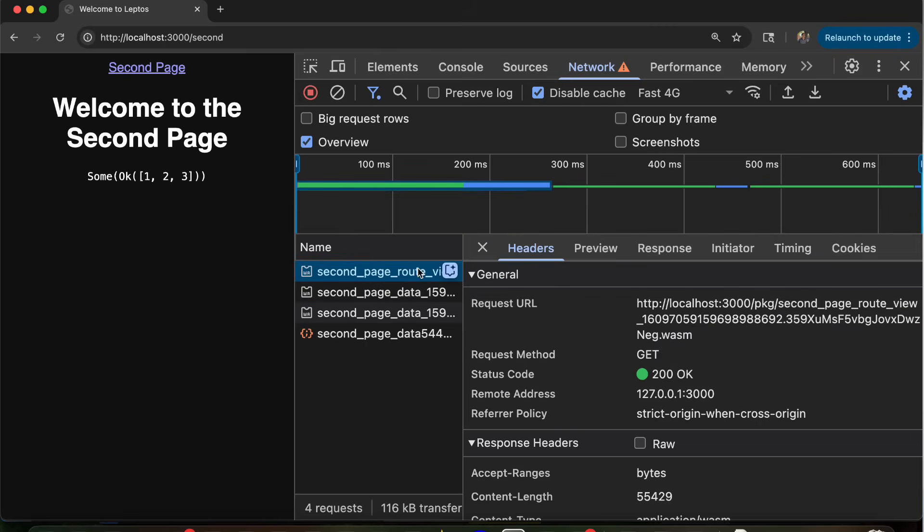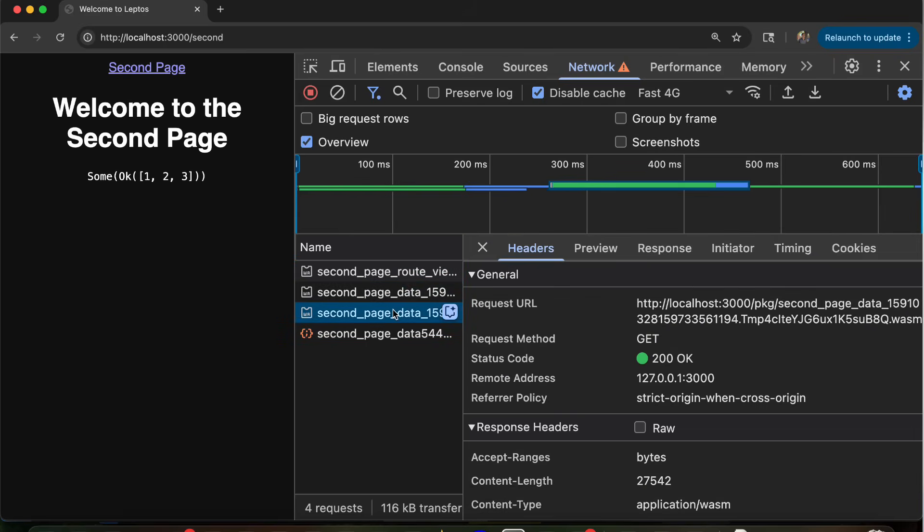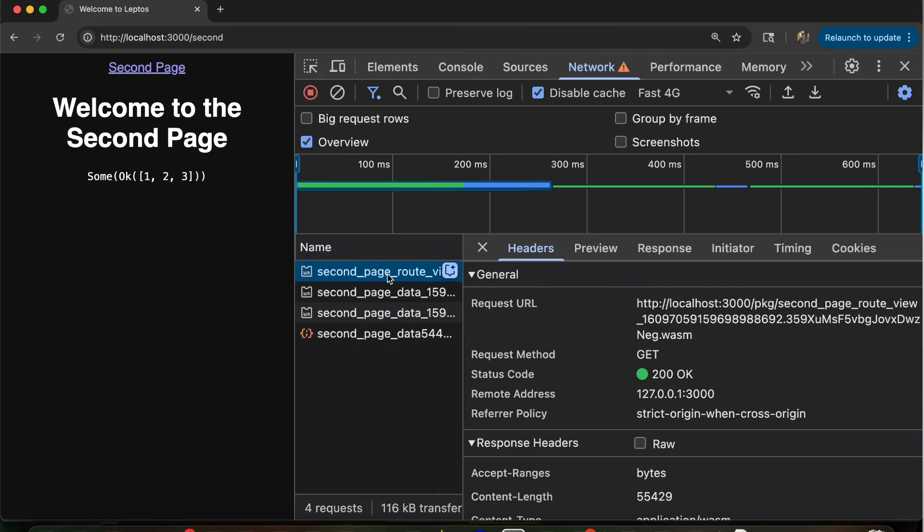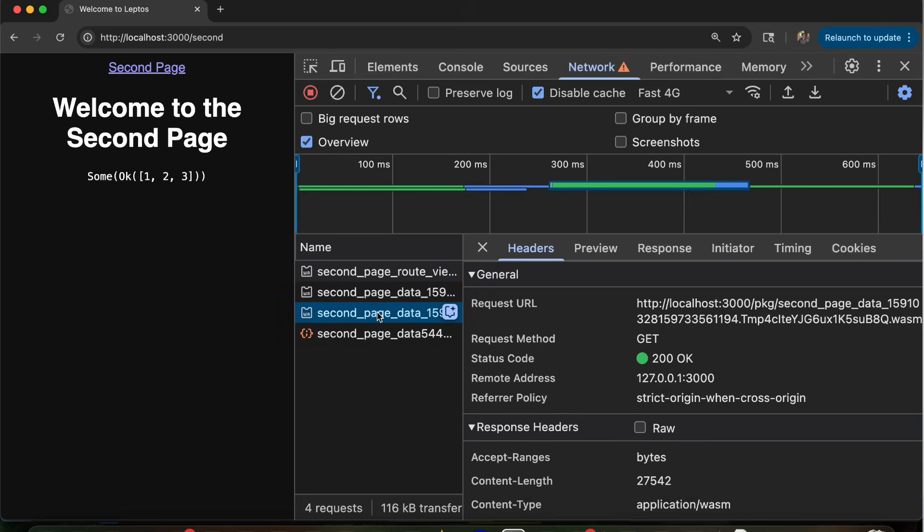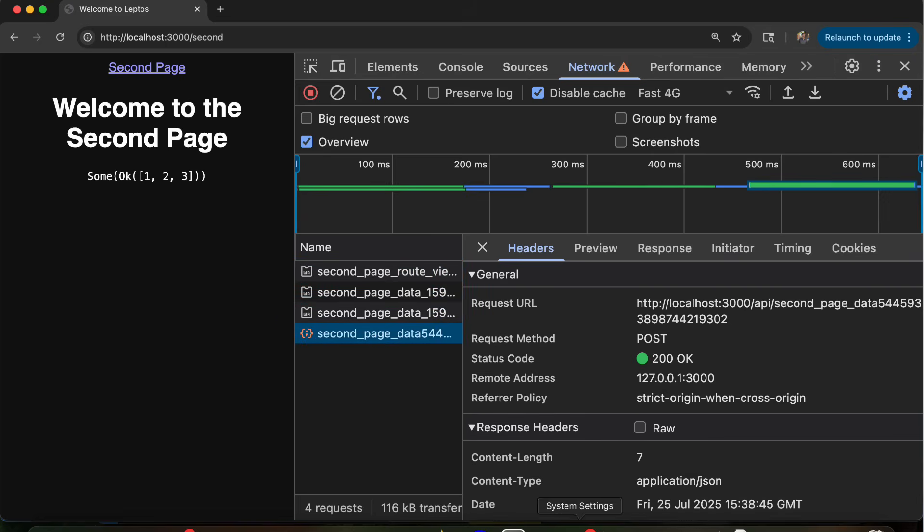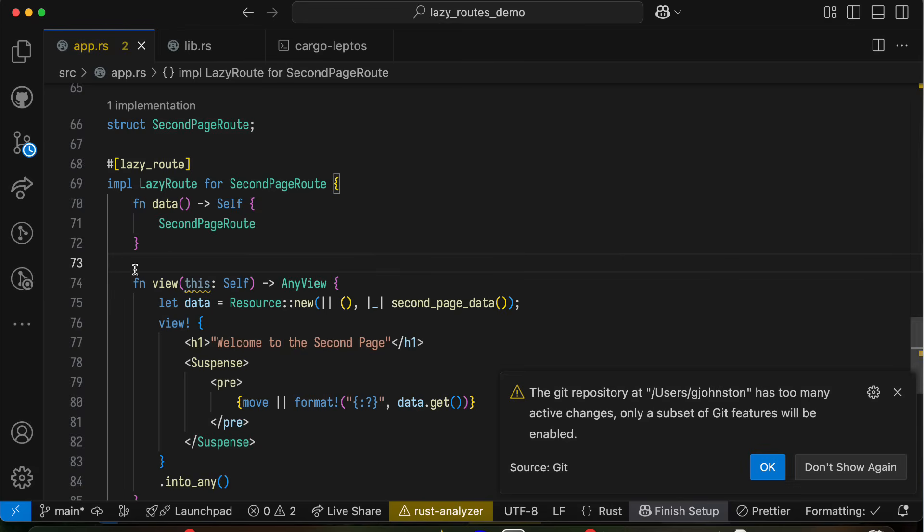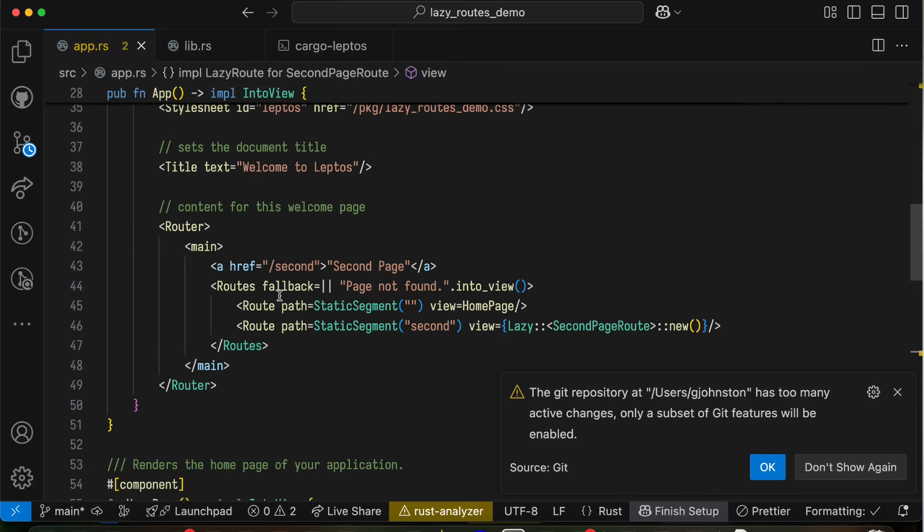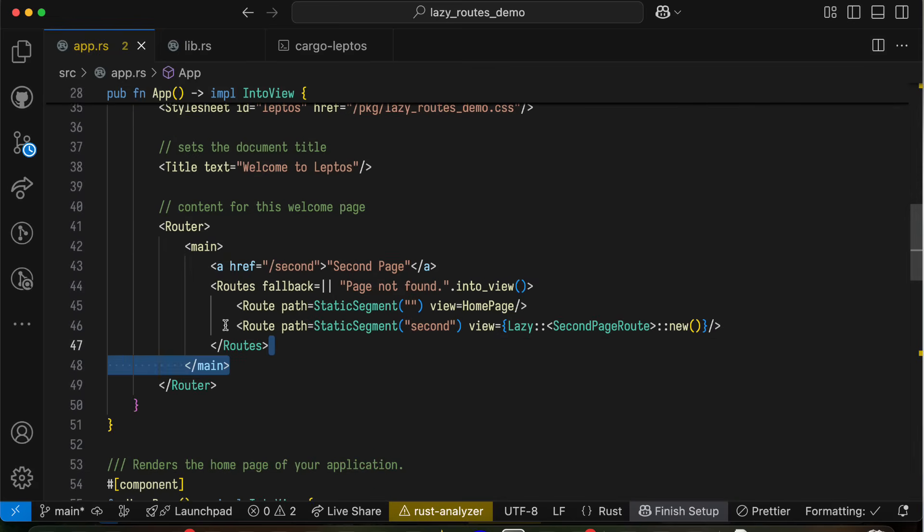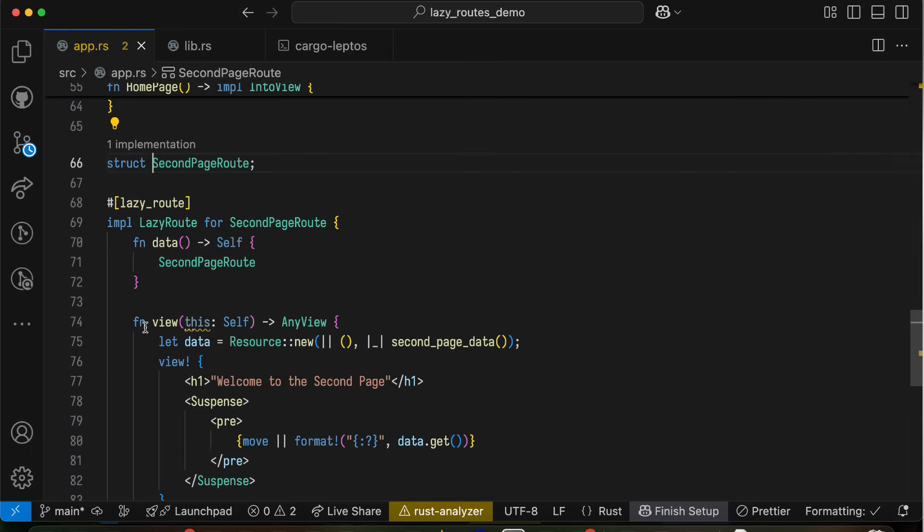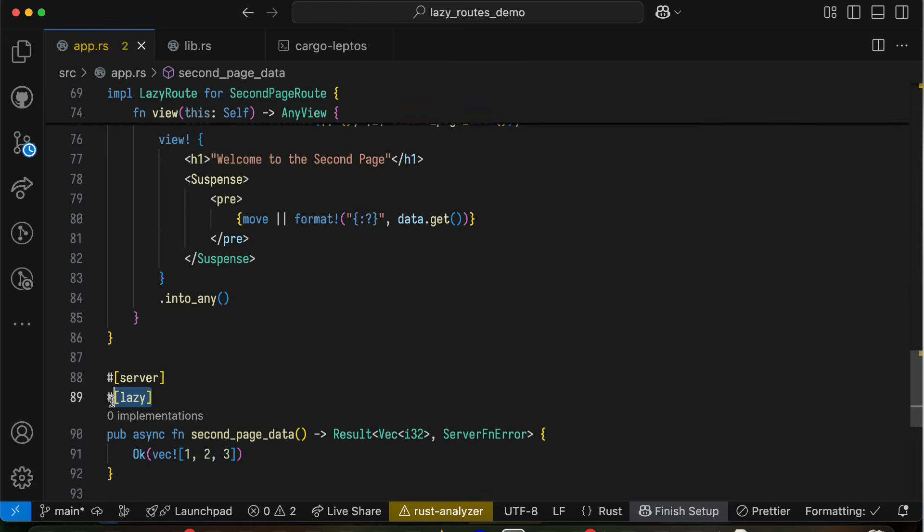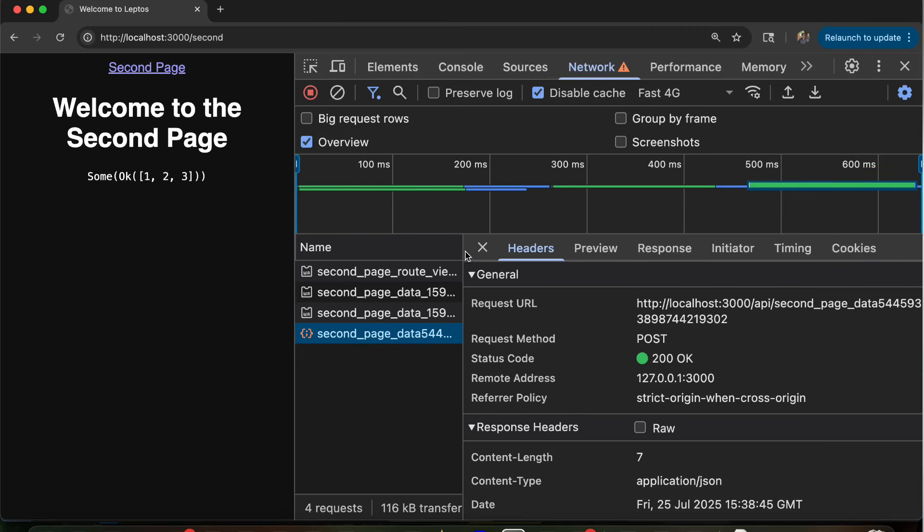But we can do even better than this, because there's a problem you might notice. We call the view, and then we start loading the data, and then we call the server function. Now we've loaded part of the lazy loaded code for the data function, for the server function, up front because of the code that it shares with the view. But we load the view, and then we load the data, and then we call the function. And this makes sense, right? If we think of this as a lazy loaded view, calling this function is going to be lazy. We load this from the server. So when we navigate to the page, we load the view from the server. And then we create this resource, which calls second page data. And that's lazy as well. So then we go back to the server to load second page data. And then once we've finally done that, we actually call the function second page data on the server. So we've got three separate back and forths here.